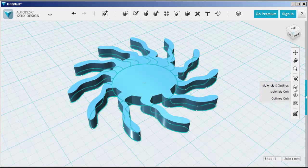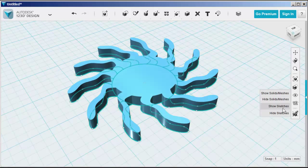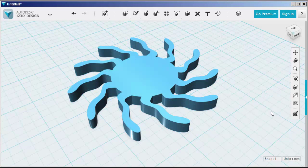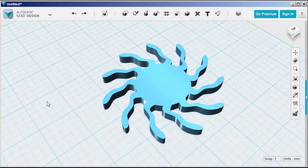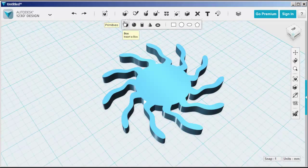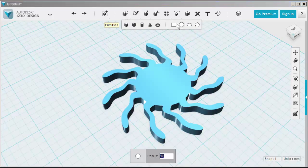Then hide the sketches. To make this more interesting, let's loft it with another sketch.